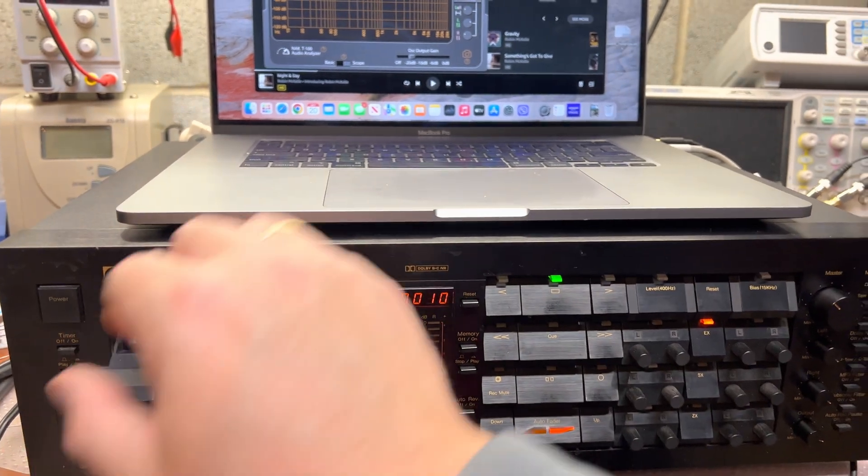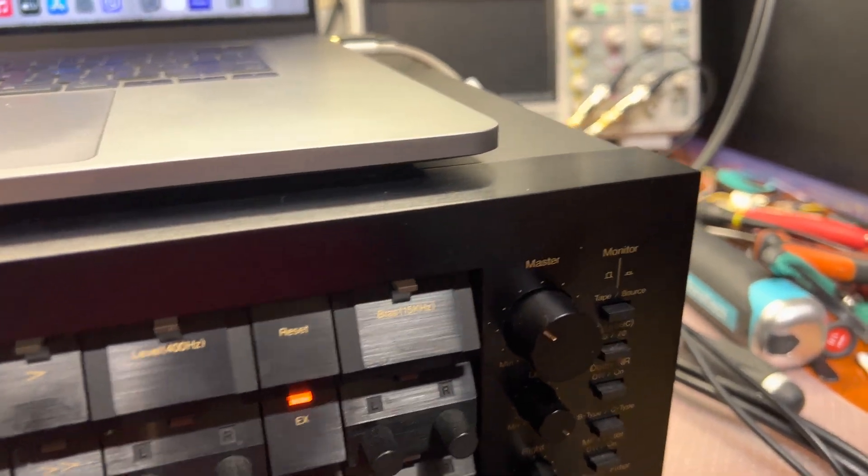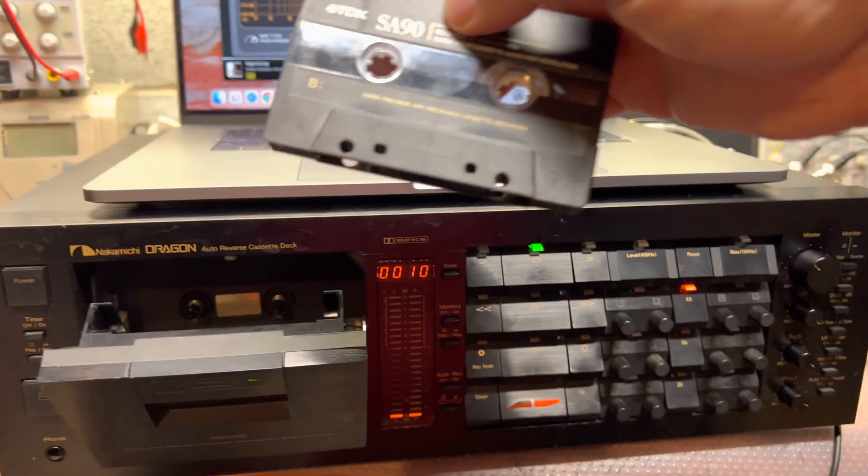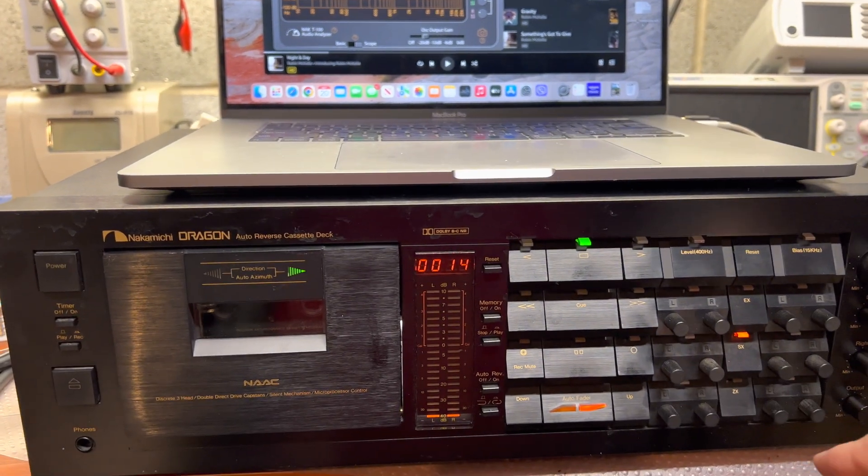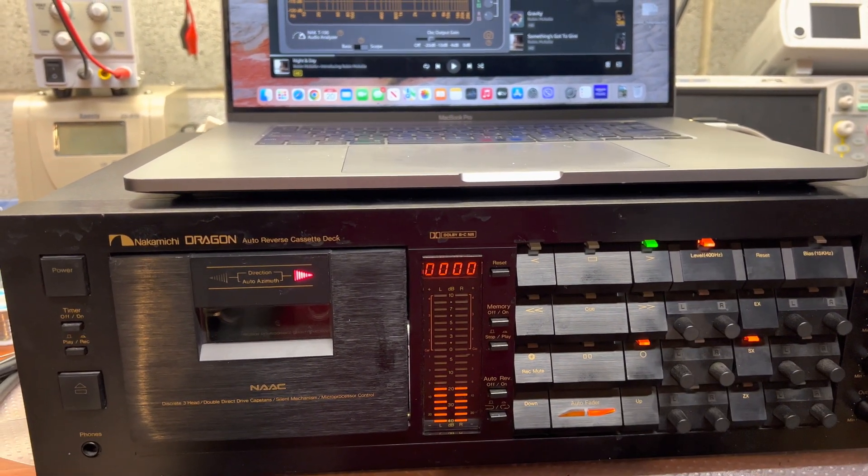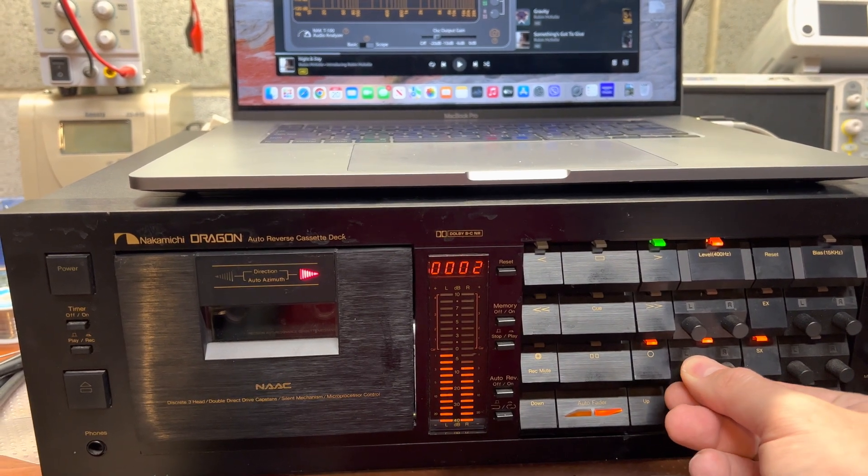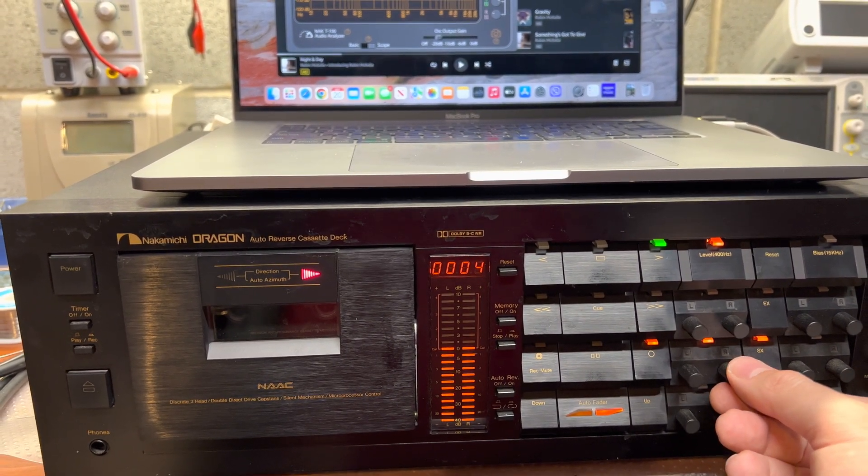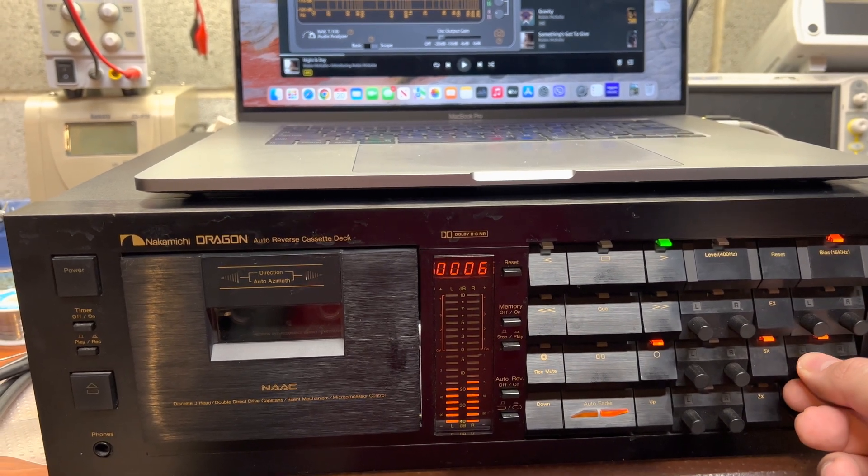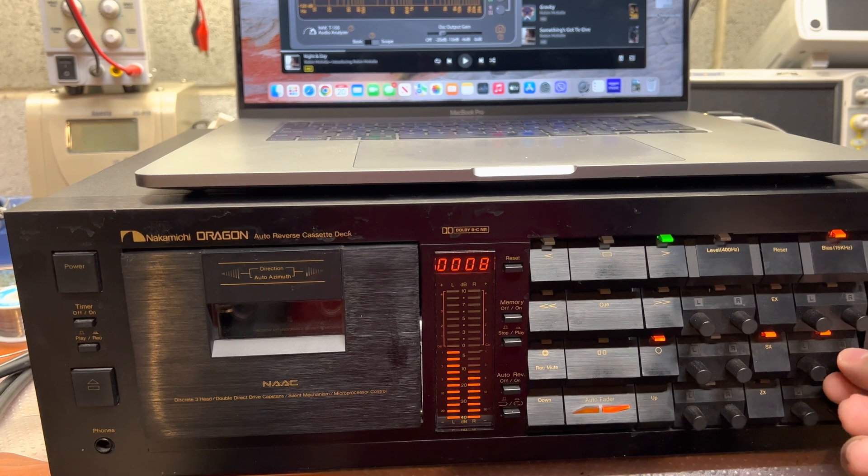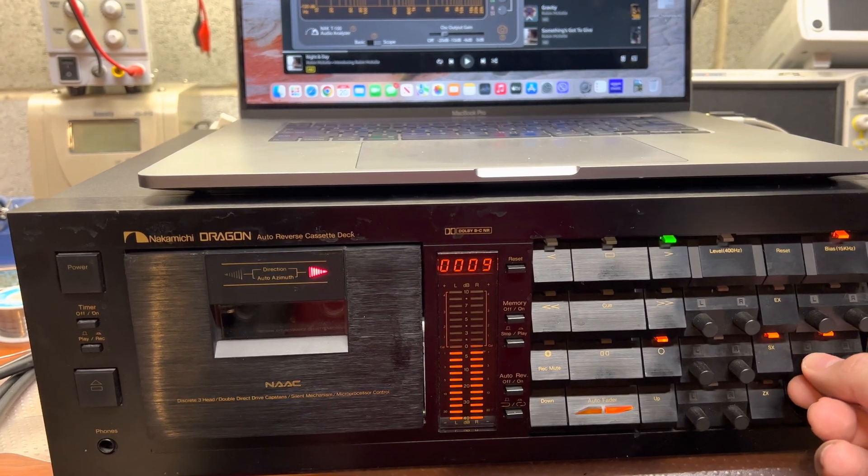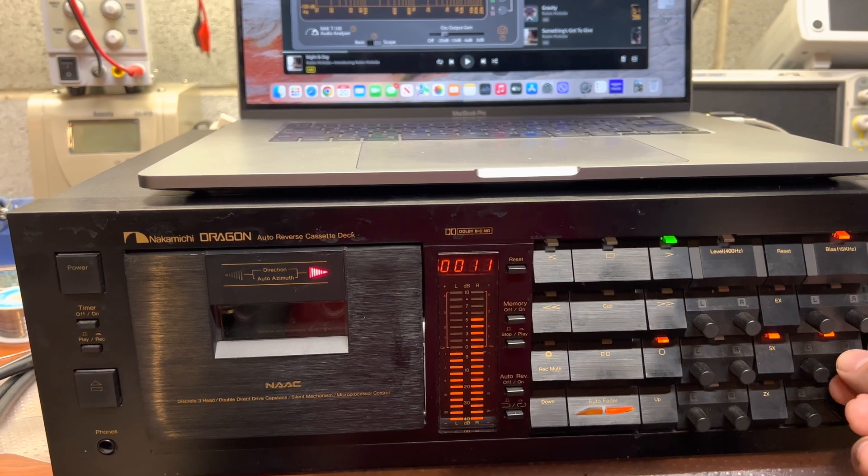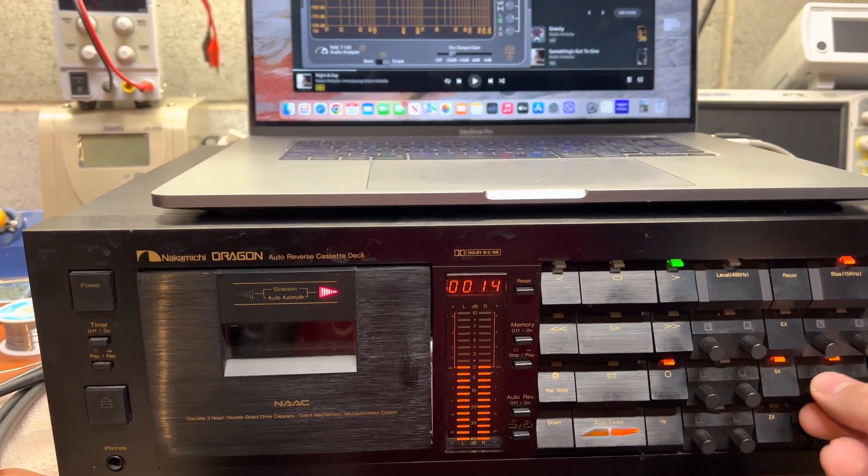Okay, let's check other tape types—maybe it will get a little bit better. TDK SA. Let's do calibration. Okay, 15 kHz.